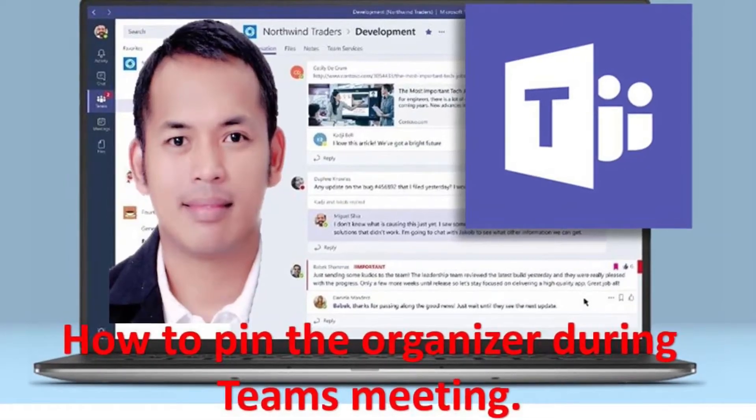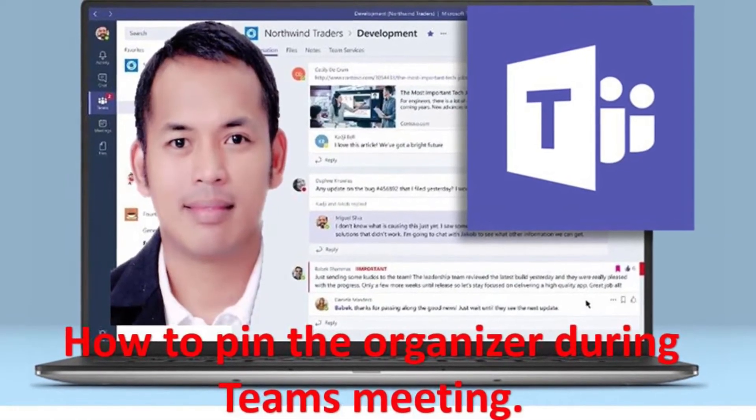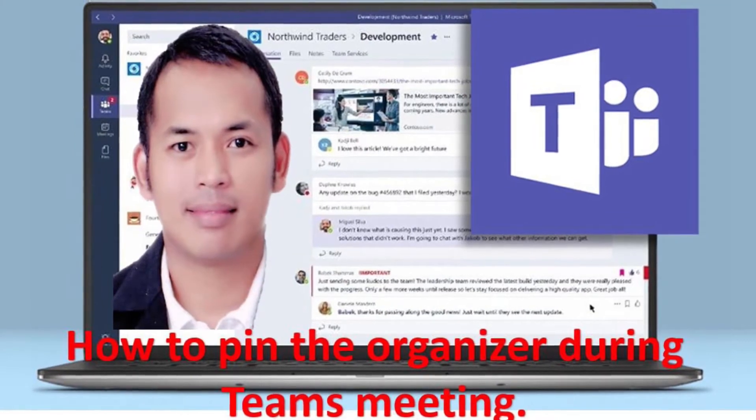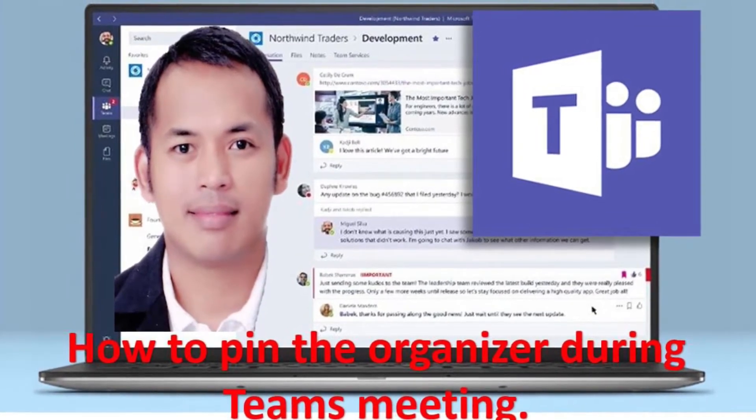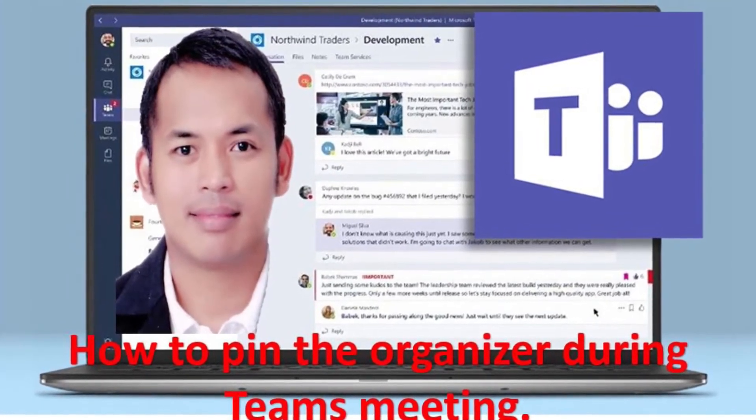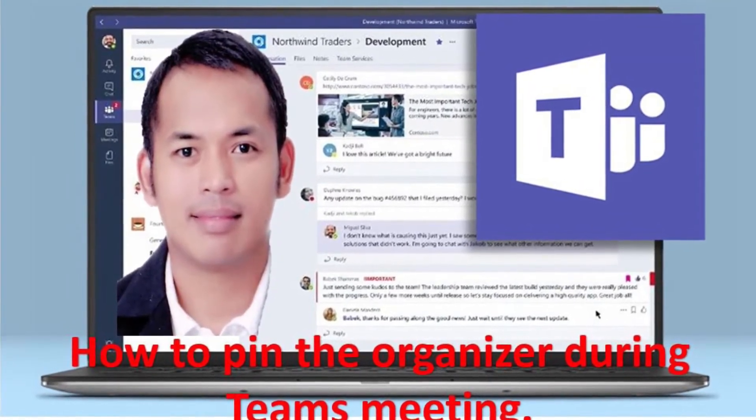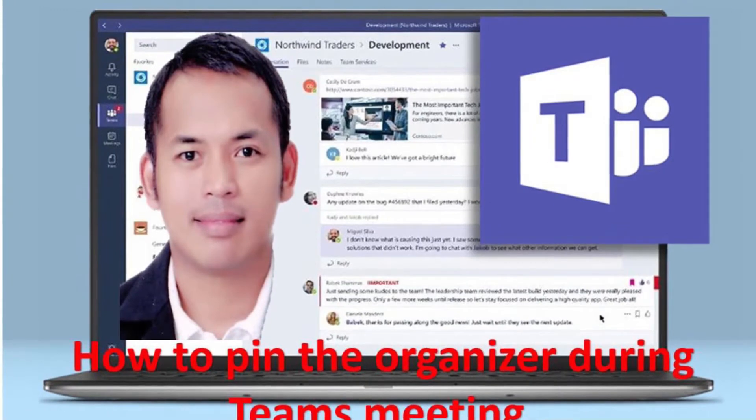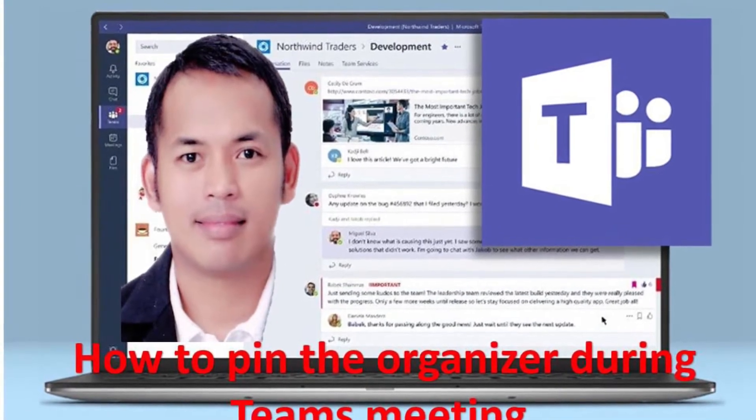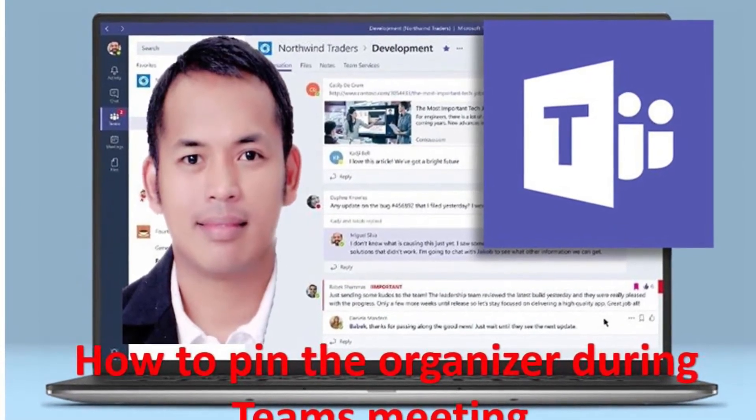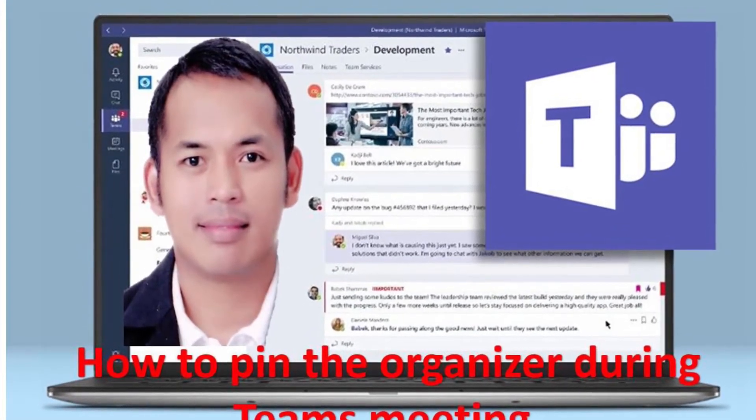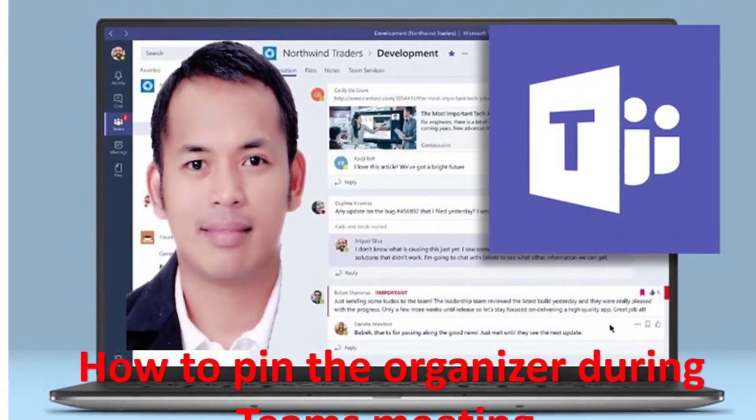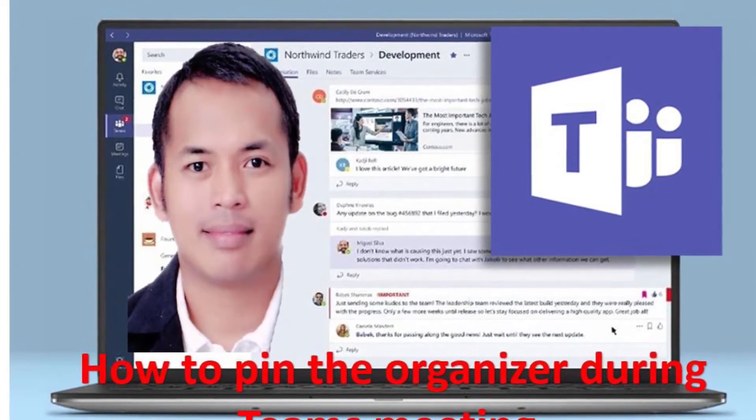Hello, Rohilio here. Today I'm going to show you a short video tutorial on how to pin the organizer during your Teams meeting. So let's start.